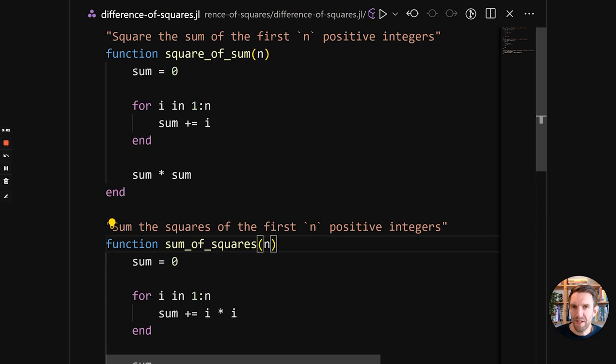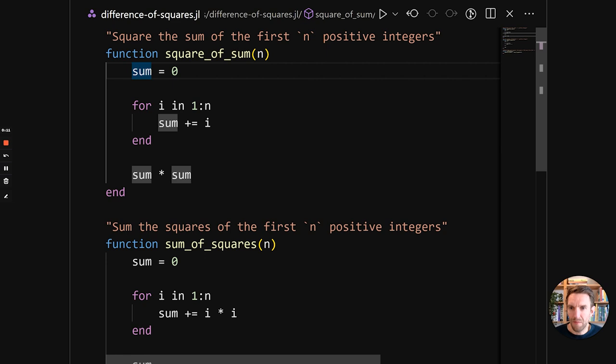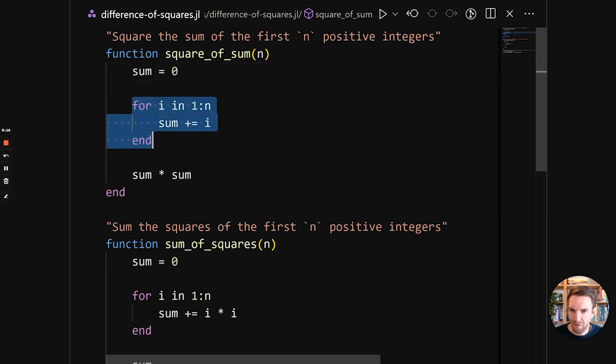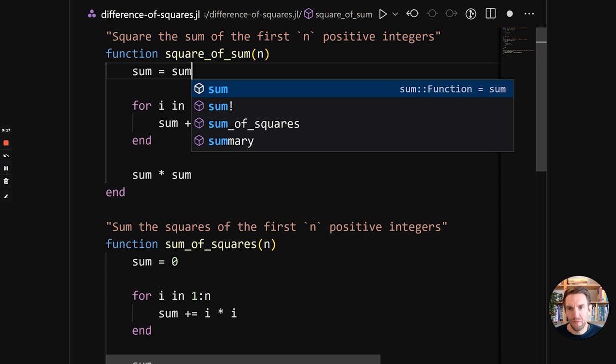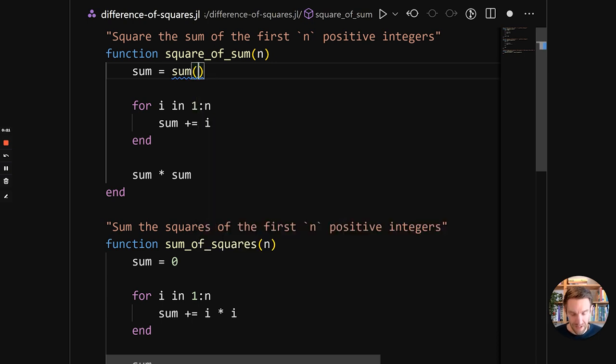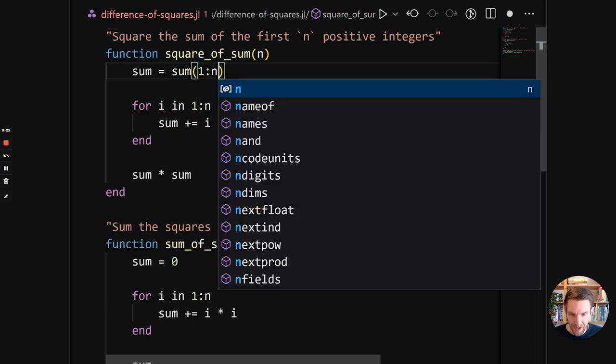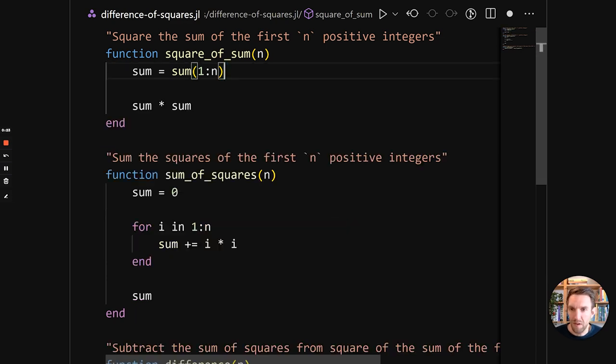Let's simplify this even more by using some of the built-in functions in Julia. So obviously summing over a range is something that is done a lot. So instead of having this for range summing thing, we can call the sum function. And that takes a lot of different things. But one of the things that it can take is a range. So that's what we want.